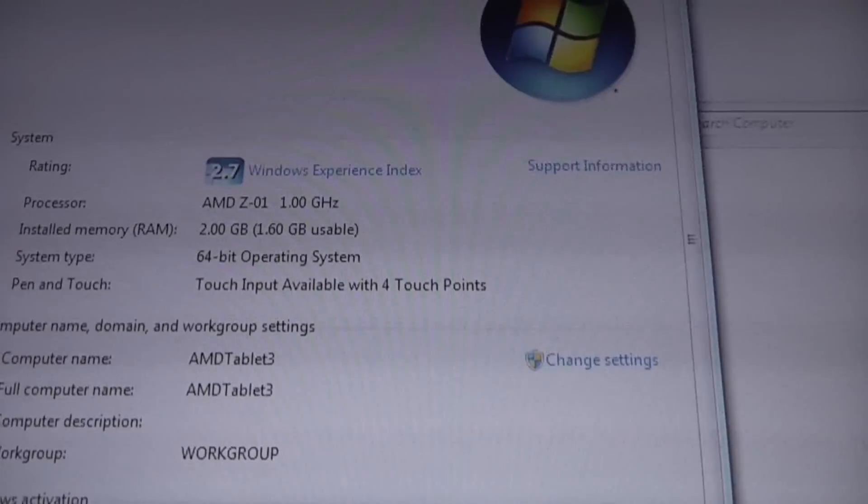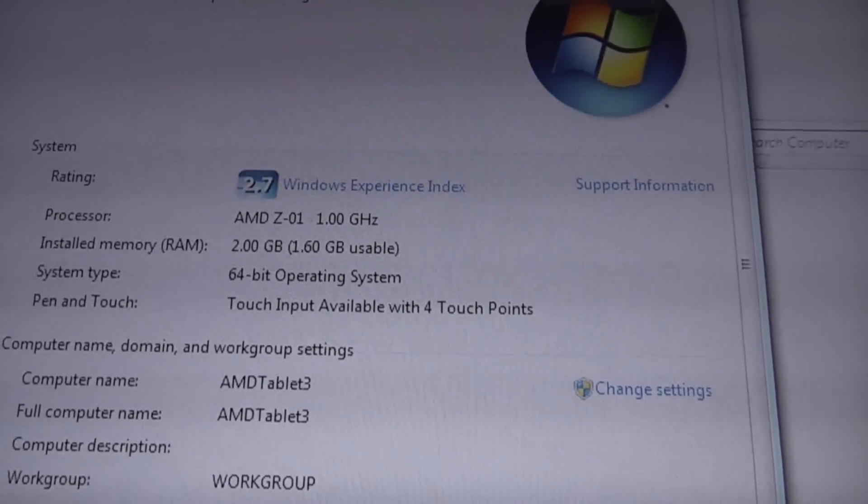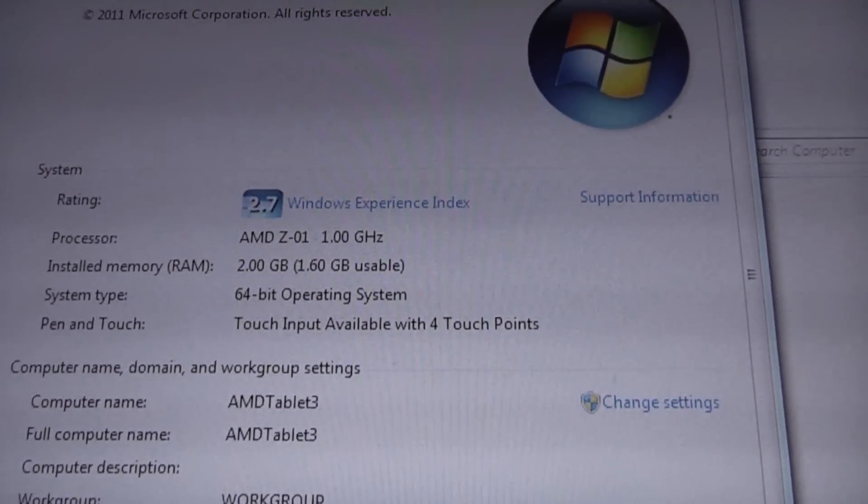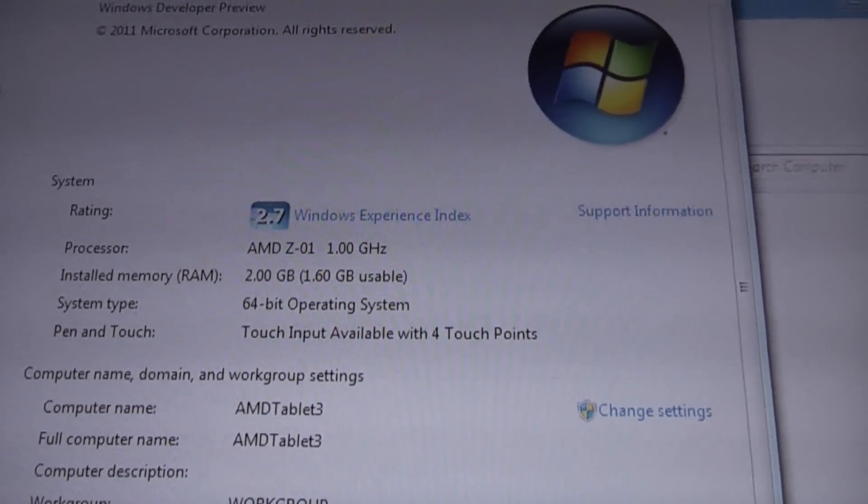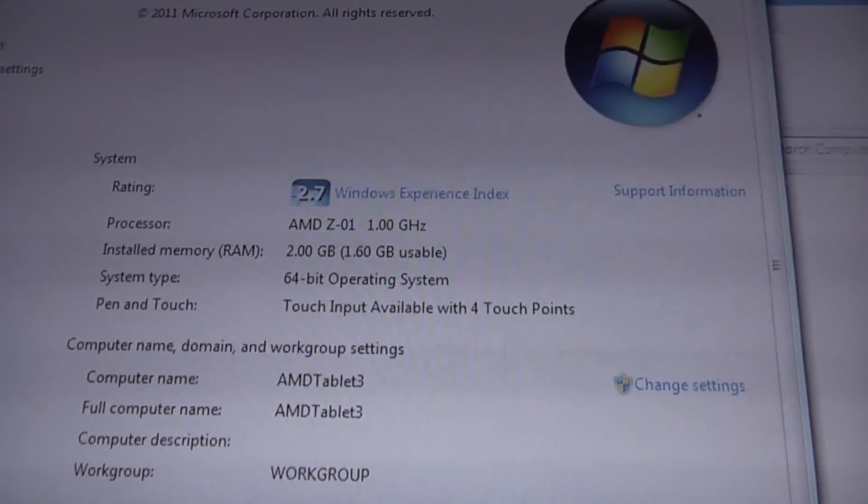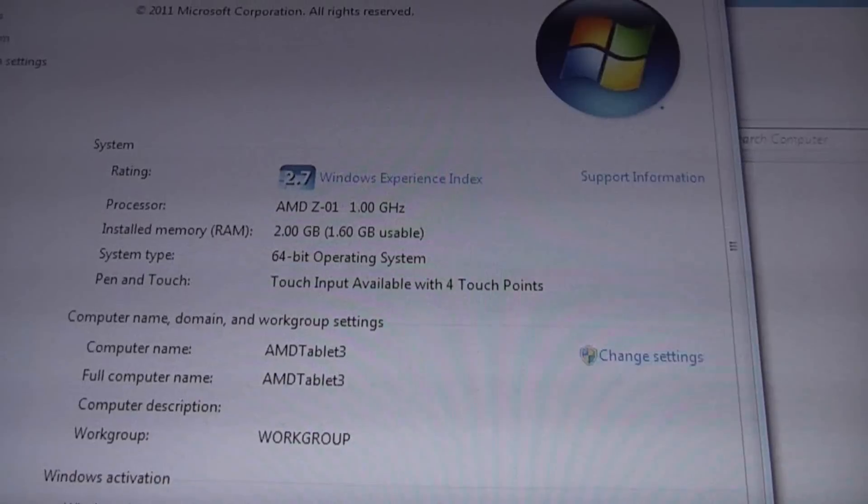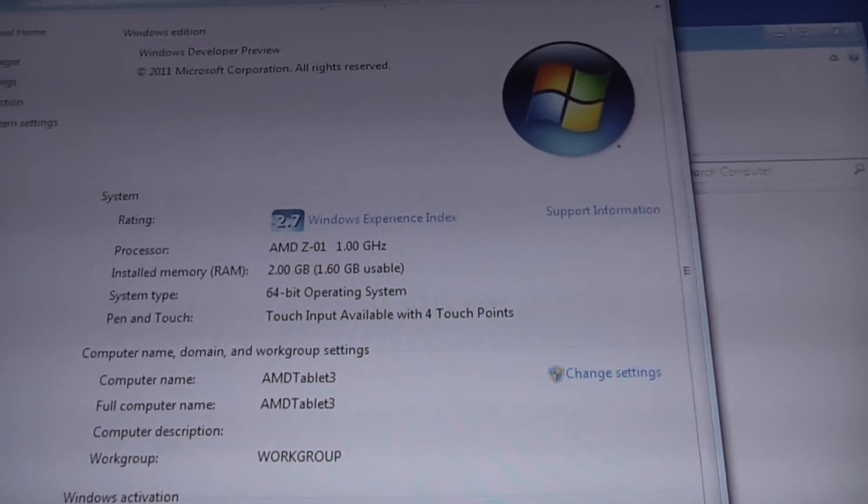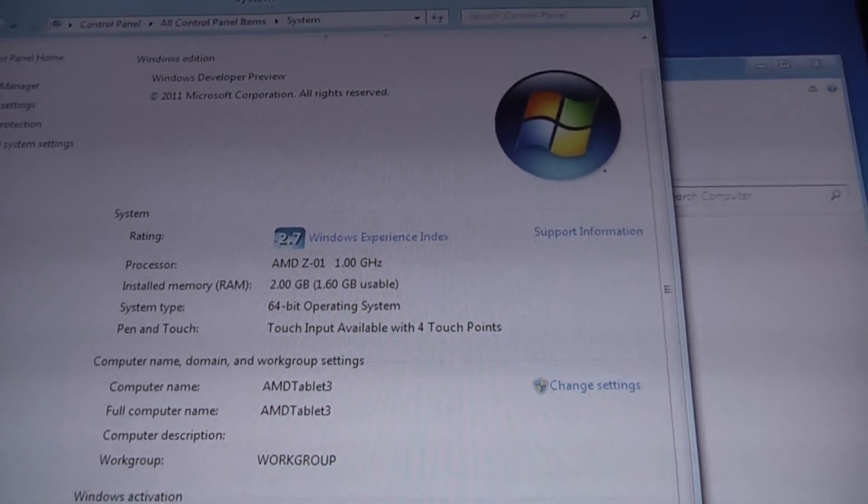You can see it's the Z01 Desna 1 GHz dual core. It's a dual core, right? Yeah.